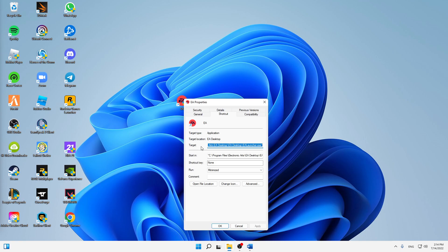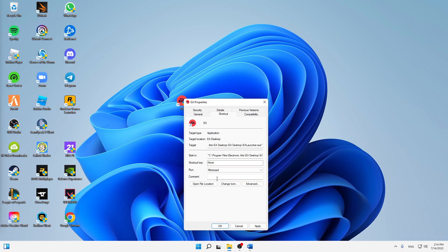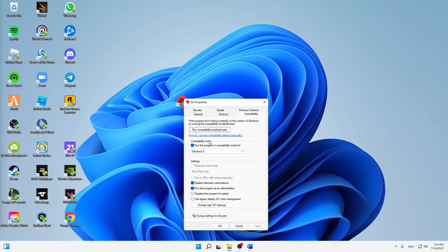Right-click on your desktop shortcut and then when you end up in properties, first in shortcut settings here, make sure to run the program instead of normal window in minimized window and click on apply.